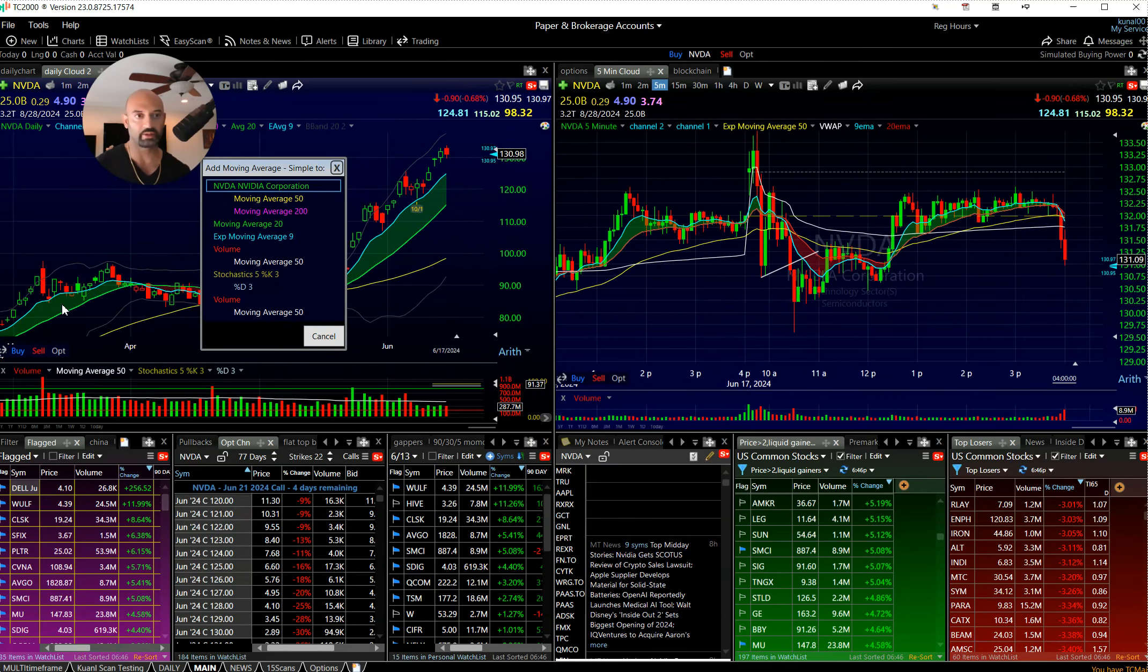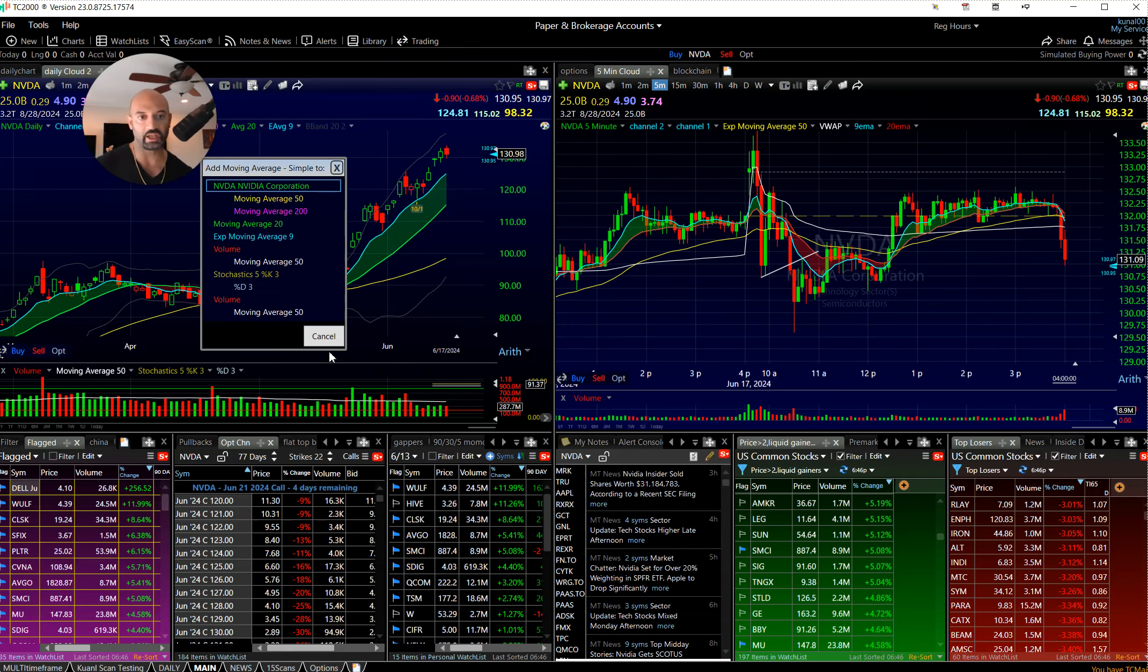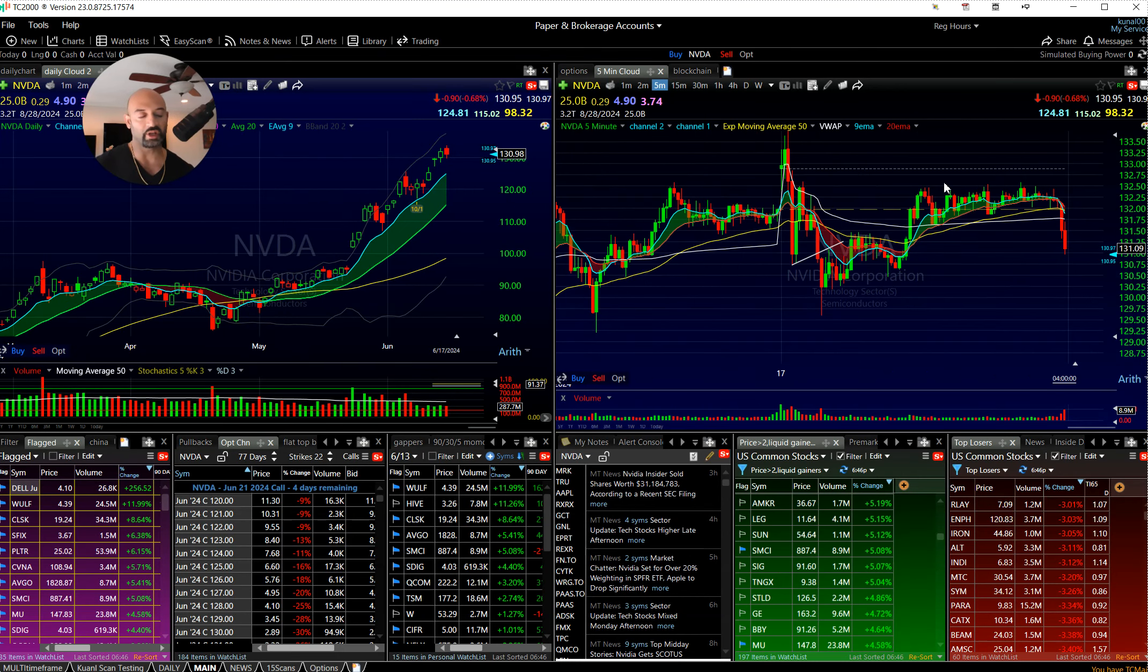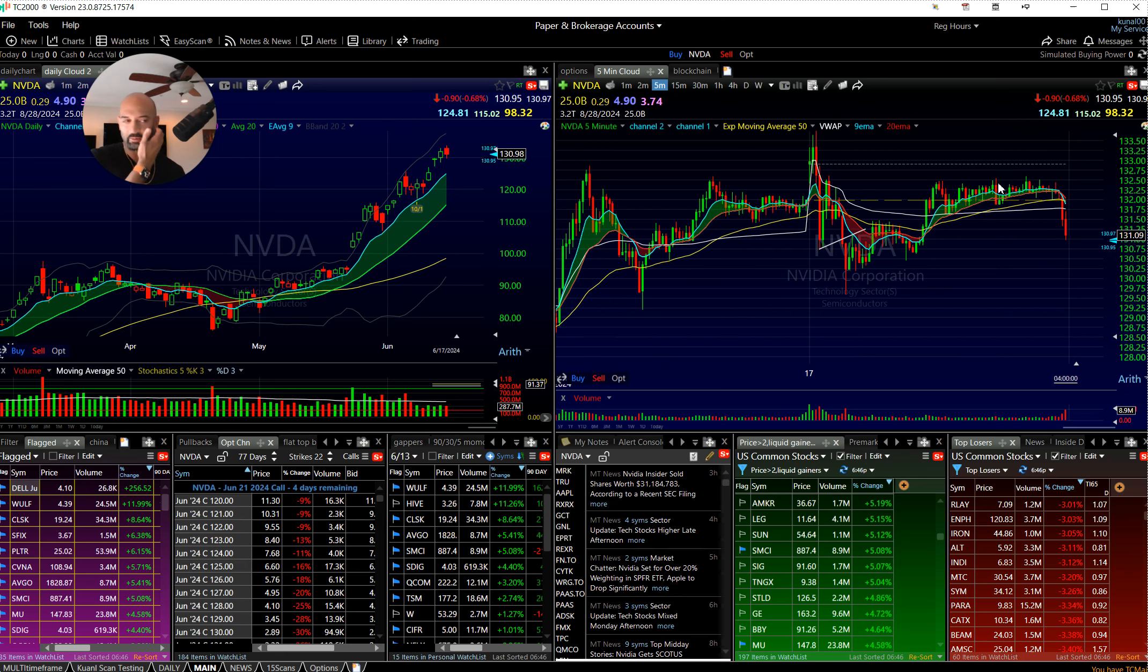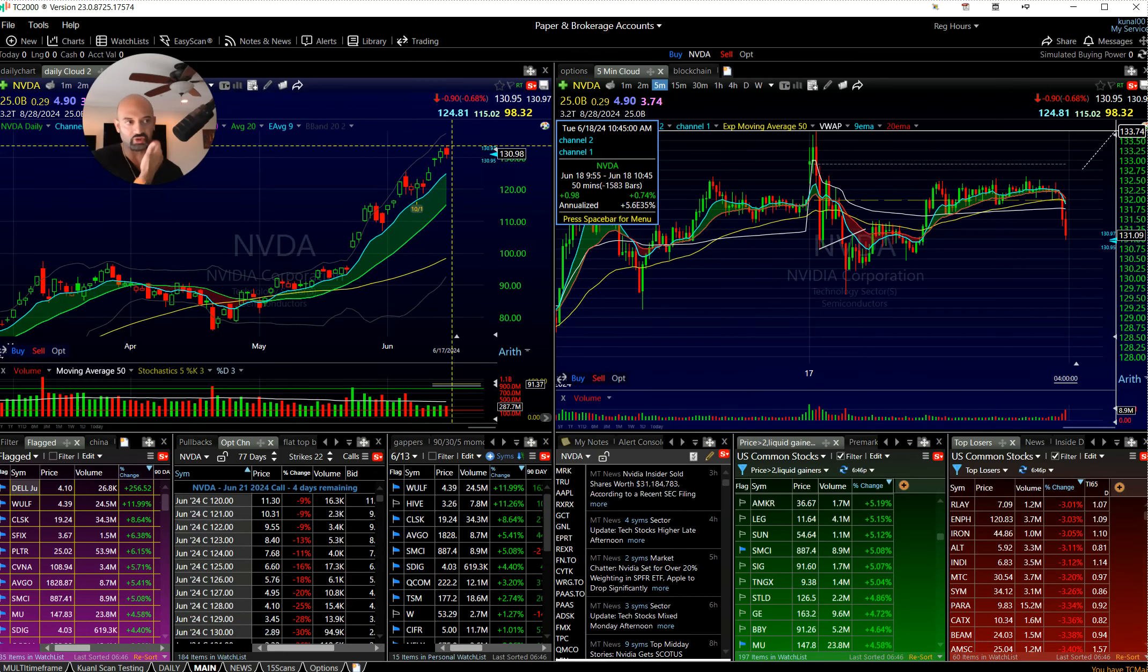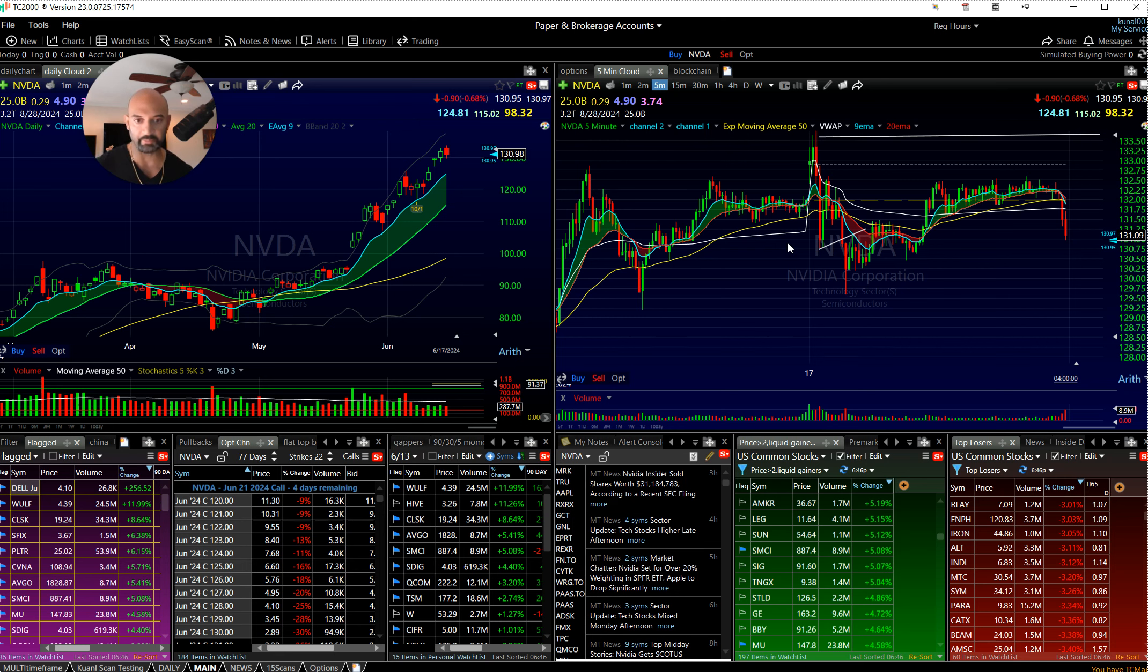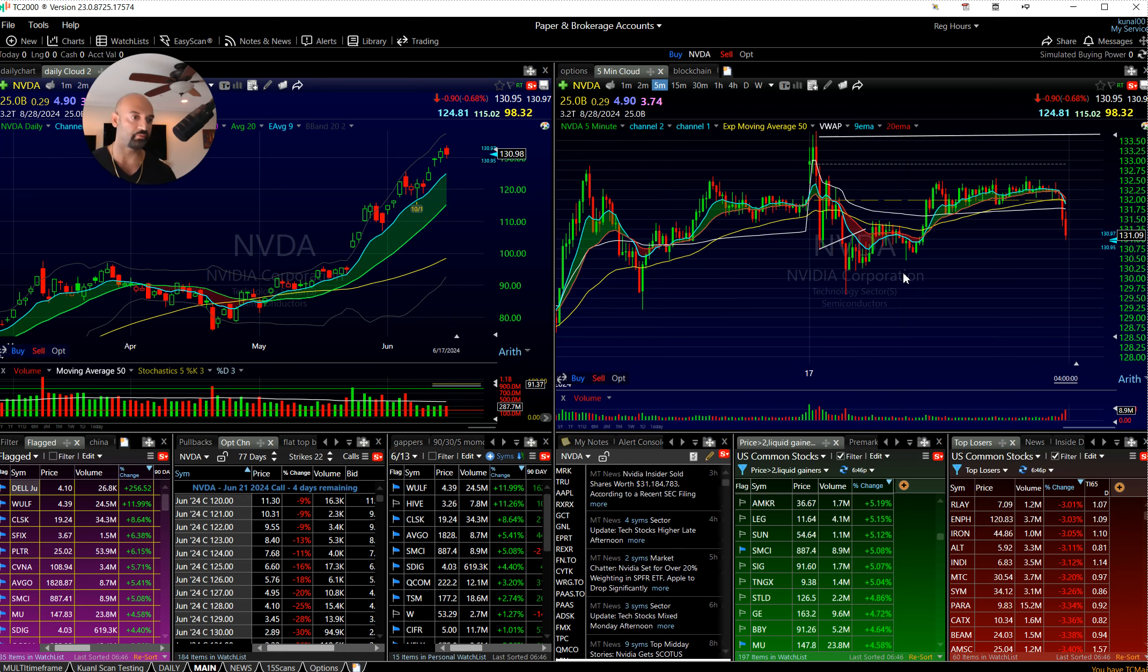NVIDIA had its first kind of down day, so this is another one. If we get a strong open and then we fade off, double top or something at 133, I think we could take something like that down.